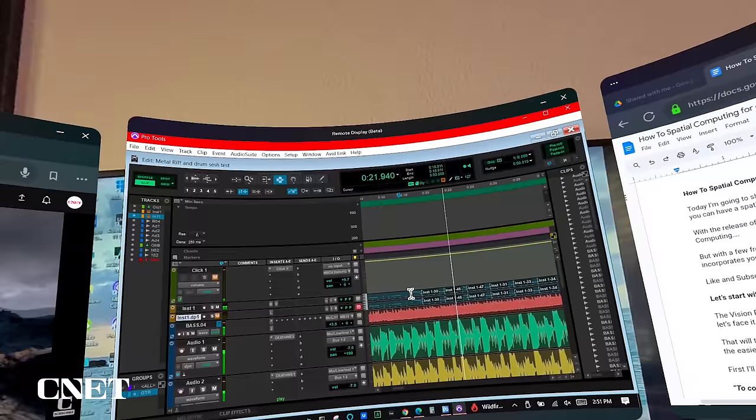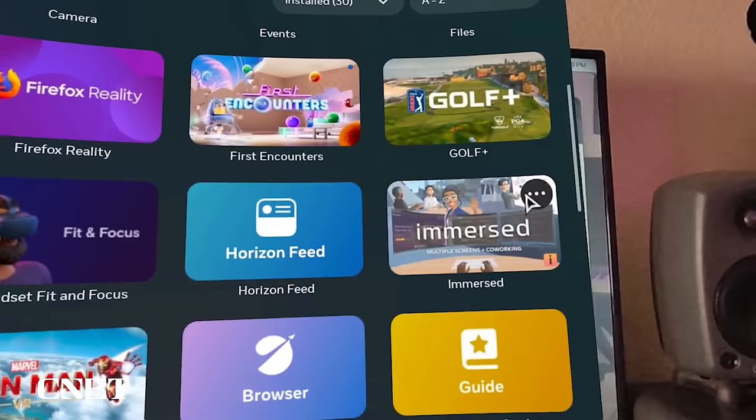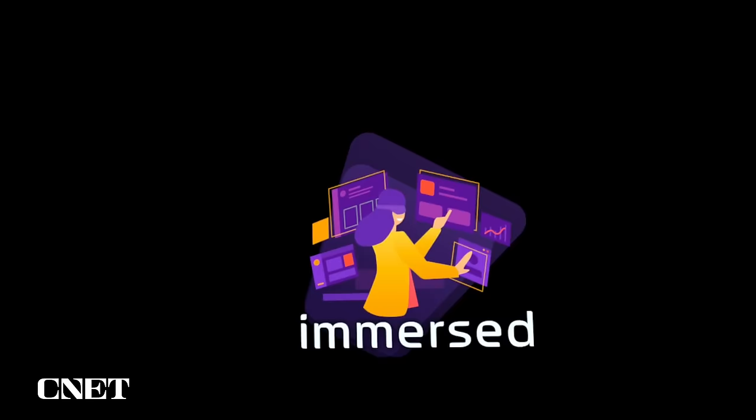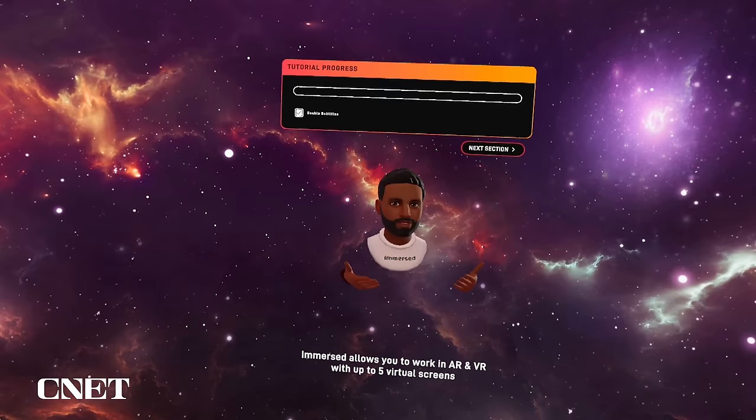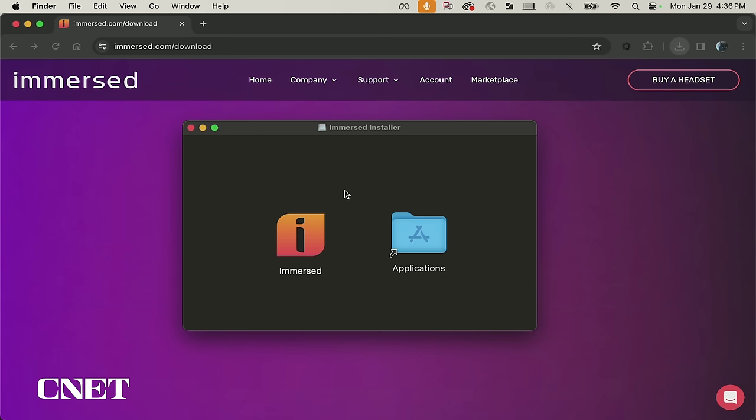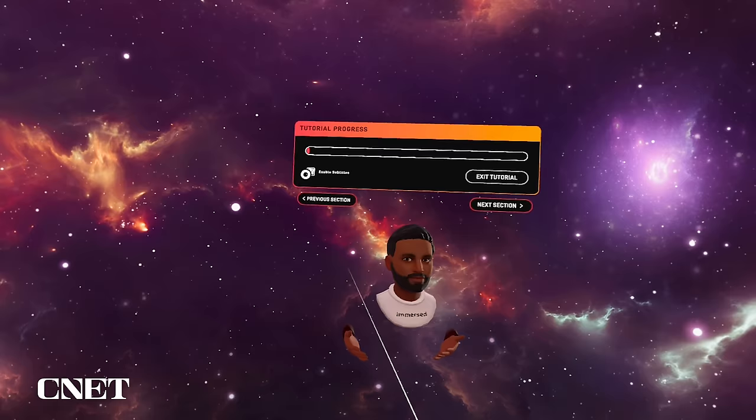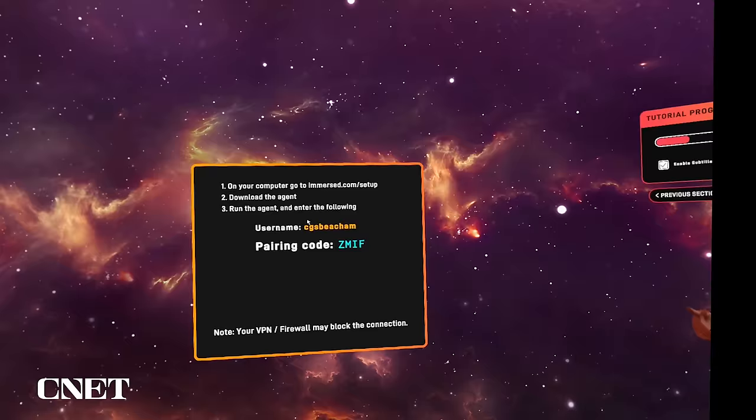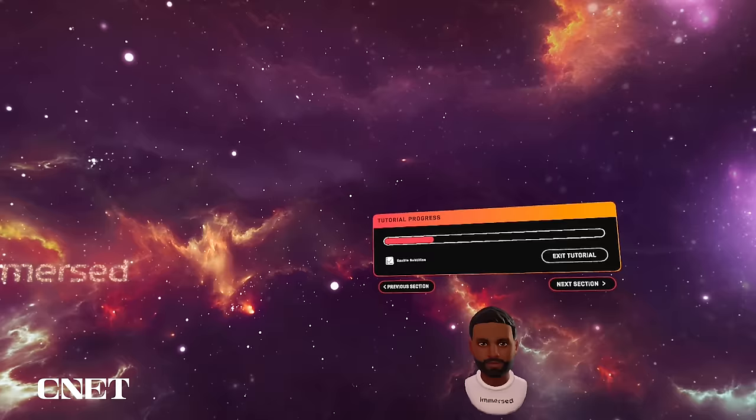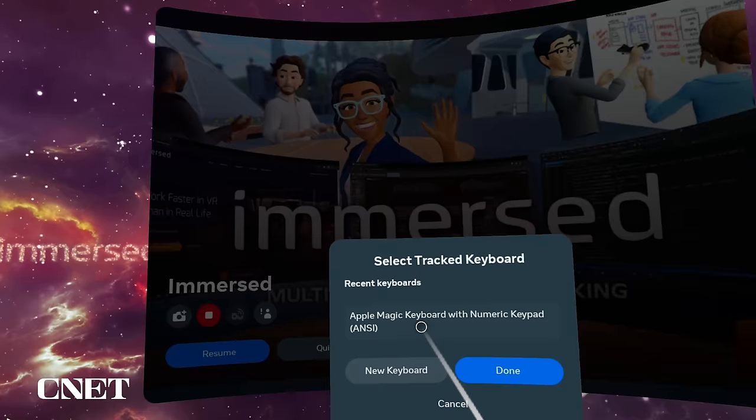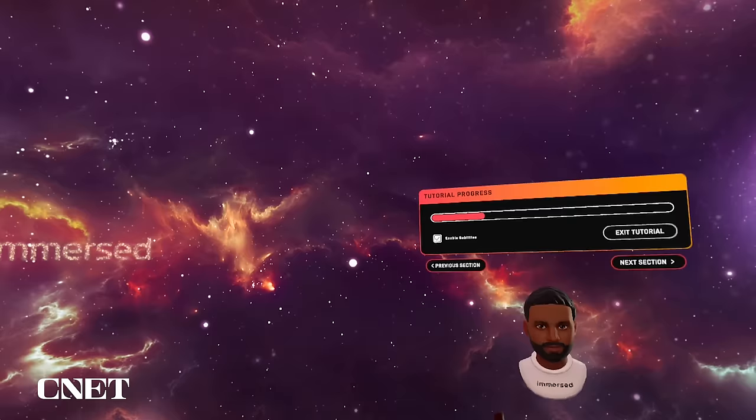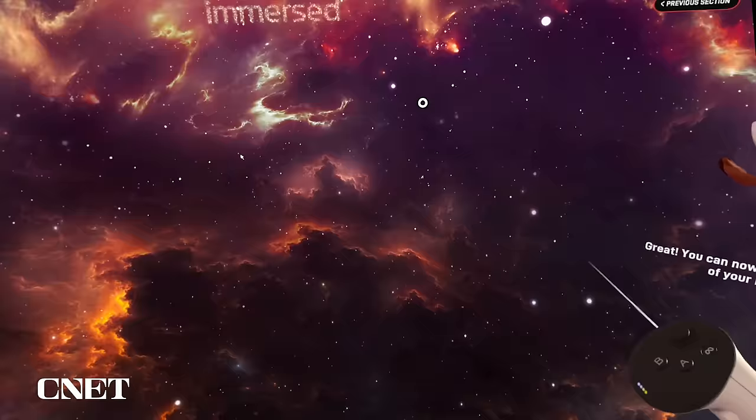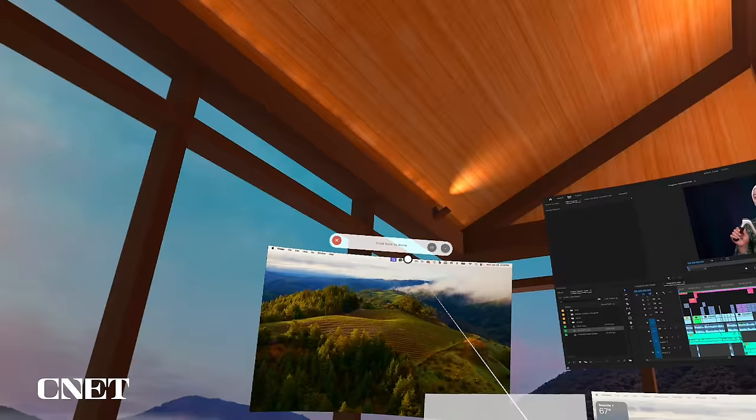Now let's try a more robust multi-screen app called Immersed, which also happens to be free and highly rated. Once the app loads, a virtual assistant will ask you to go to Immersed.com and download the Immersed agent. On your computer, go to Immersed.com slash setup. Then you'll need this pairing code to follow the instructions. Let's set up your keyboard. Great. You can now see a virtual version of your keyboard.